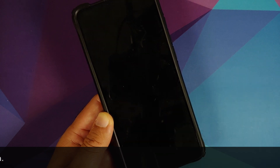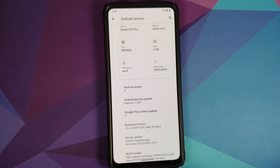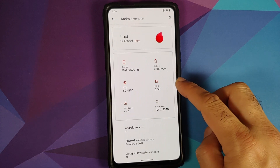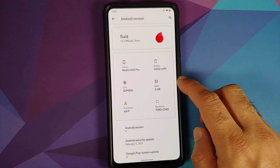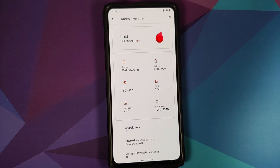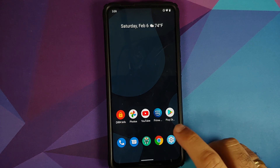The first change you will notice is that the security patch has been updated to February 2021. The kernel they are using is Fluid Extended, build date is from February 5th, and of course it now shows the correct RAM which is 6 GB. The CPU is Snapdragon 855 and the battery is 4000 milliamp hours on this device.